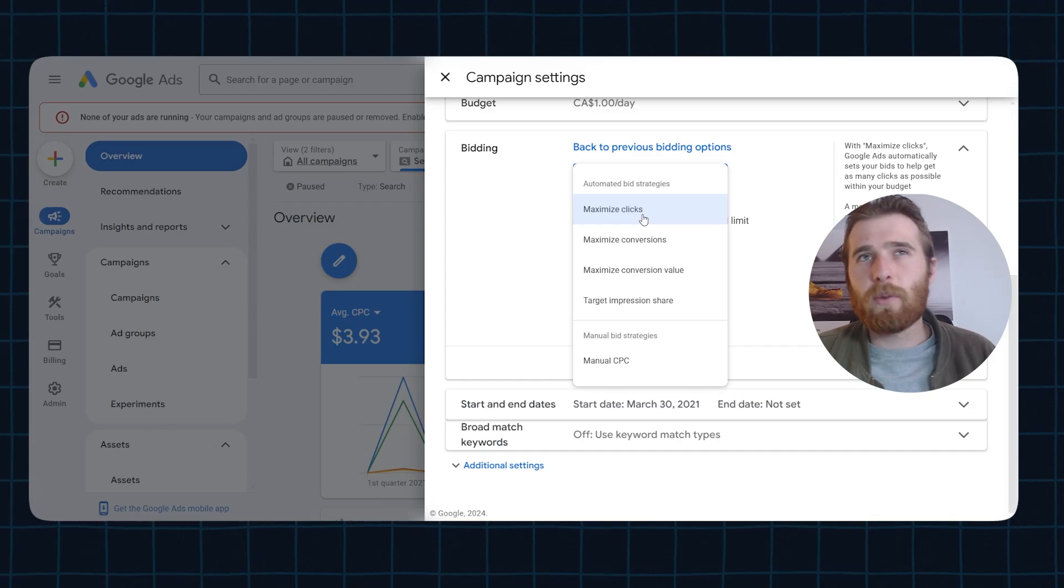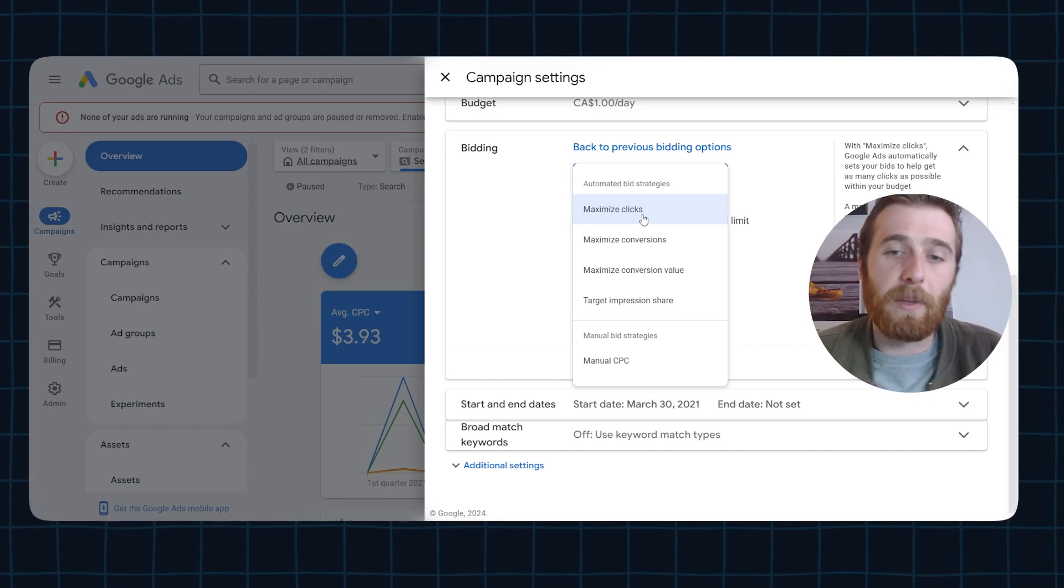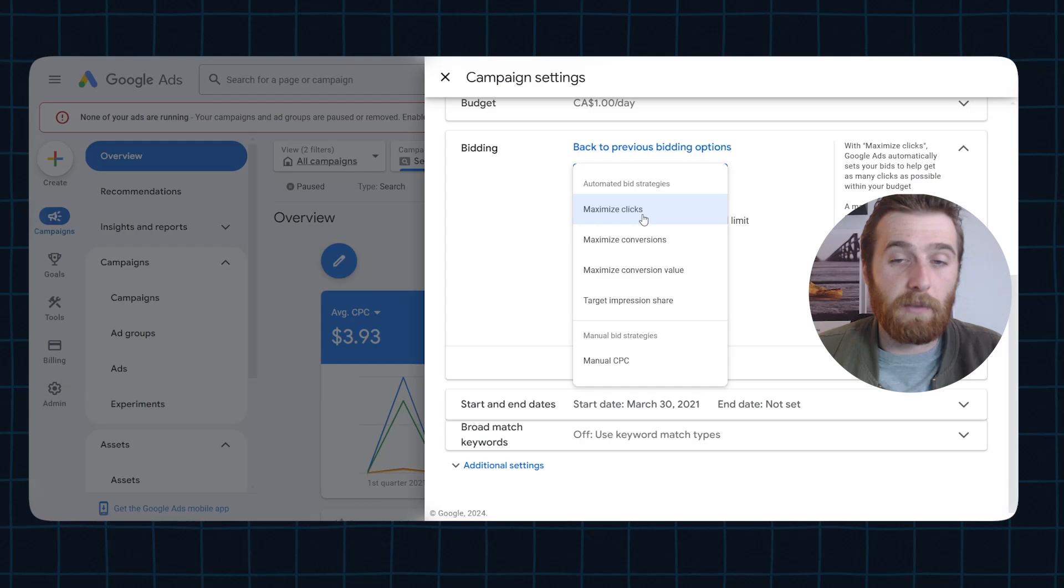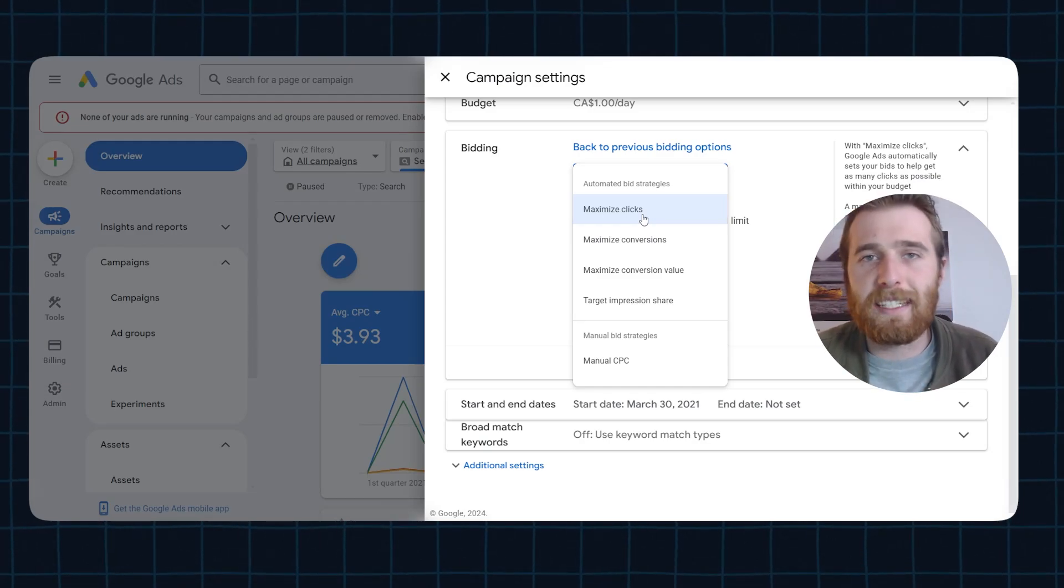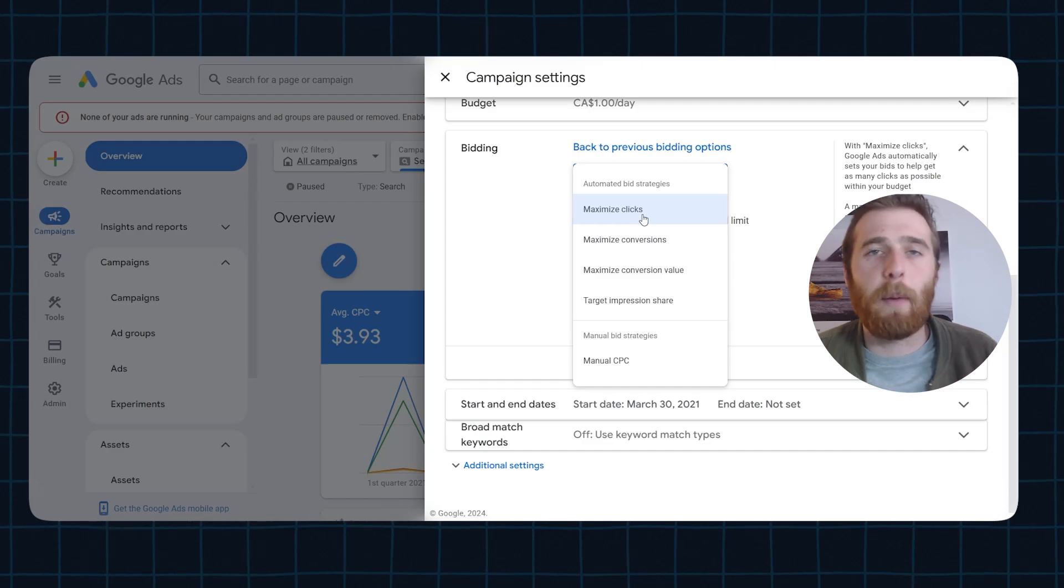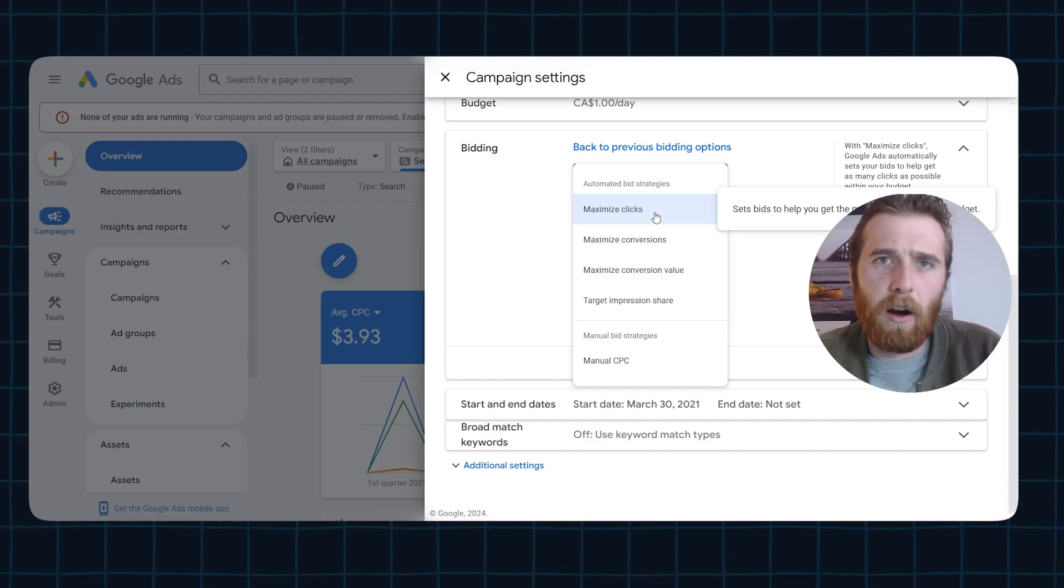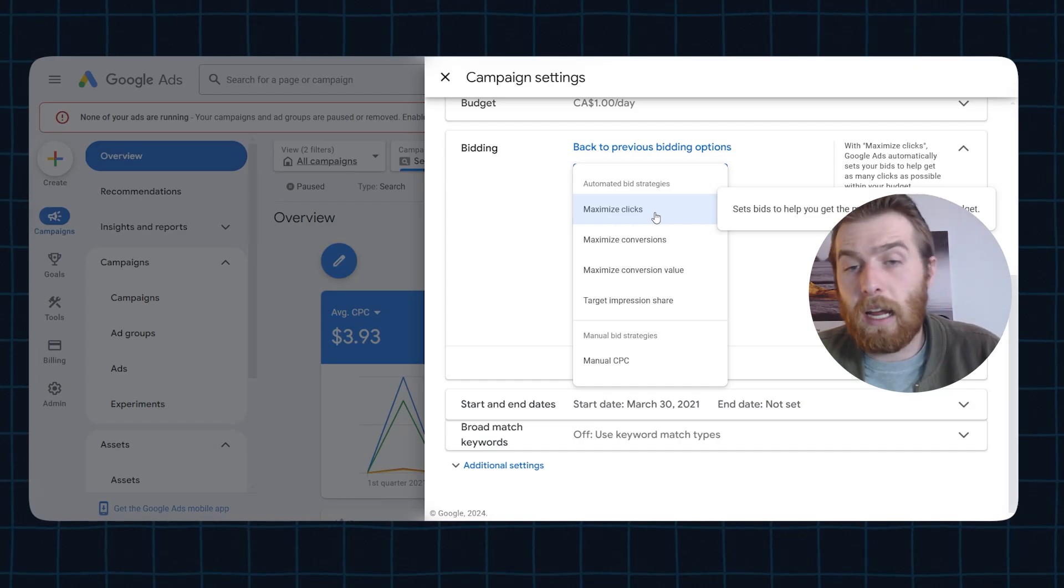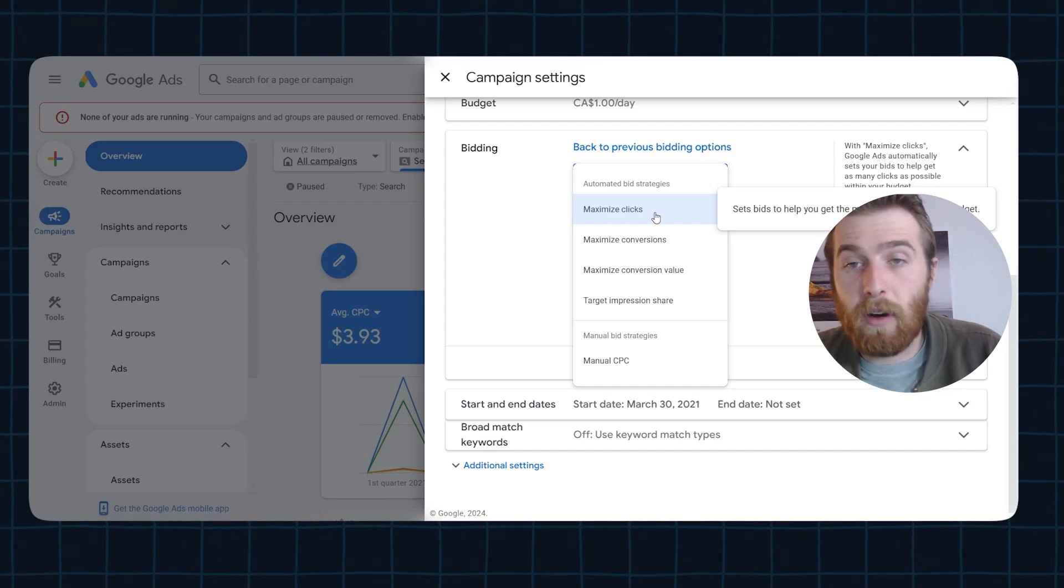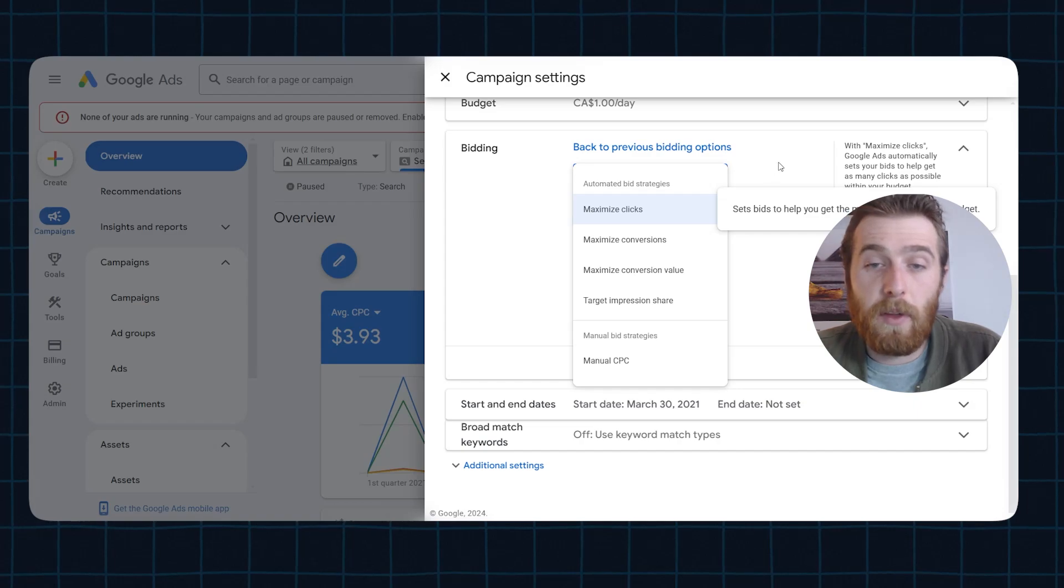Normally, once we get 20 to 30 conversions out of it, we switch it over to something like maximize conversions or maximize conversions value to get an even lower cost per lead and really start to utilize that AI on the back end and optimize the account. This is our favorite strategy by far, and it works very well in the majority of cases. I would highly recommend using this if your account is brand new and you're trying to get better results.